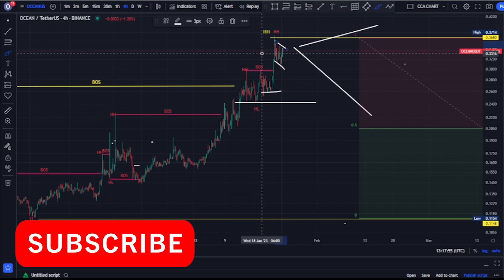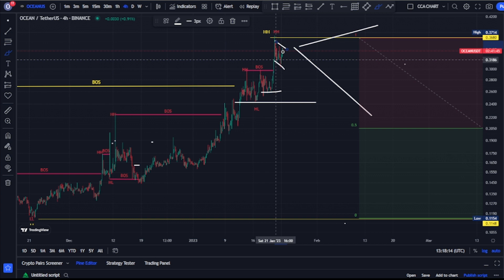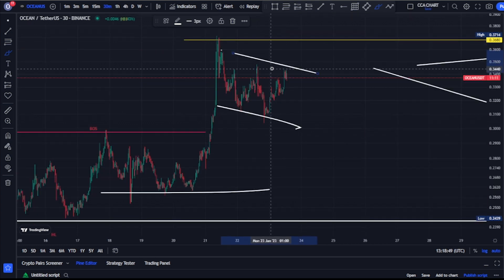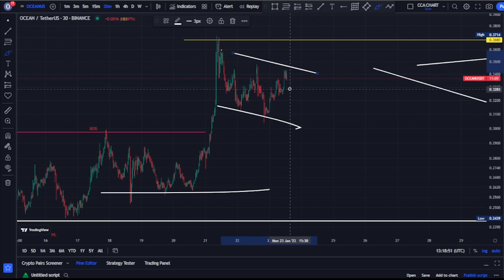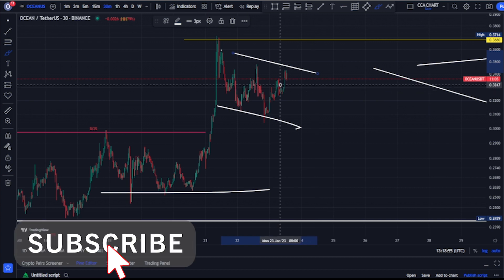The higher time frame drives the lower time frame, but for us to spot a change of character early, we need to go to a lower time frame. Currently, we are seeing price coming down with this channel, and on the lower time frame we will see it more clearly. Looking at the 30-minute time frame, the channel is not seen as clearly.